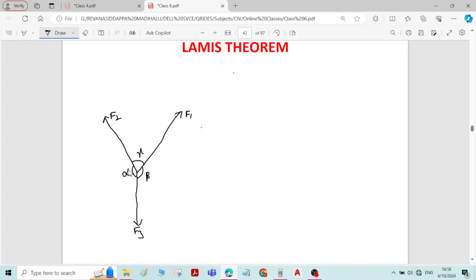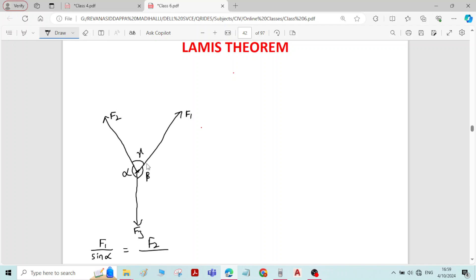Now let us see the statement of Lami's theorem. Lami's theorem states that if three forces acting at a point are in equilibrium, then each force is directly proportional to the sine of the angle between the other two forces. As per Lami's theorem, we can write: F1 divided by sine alpha equals F2 divided by sine beta equals F3 divided by sine gamma.